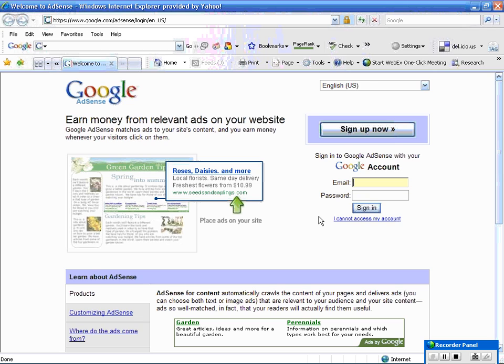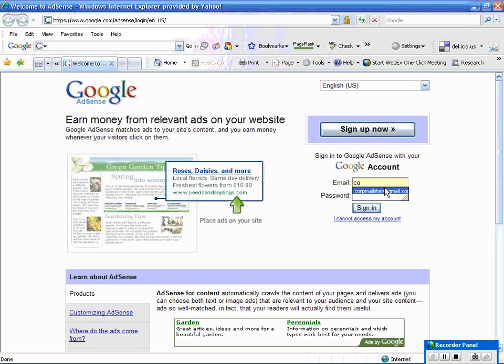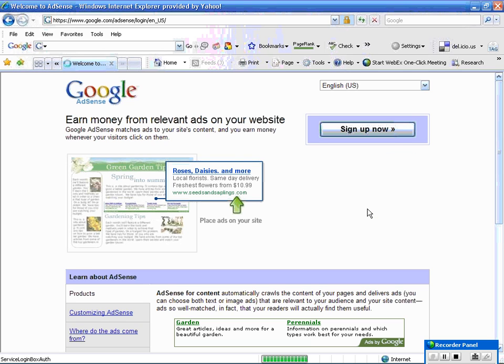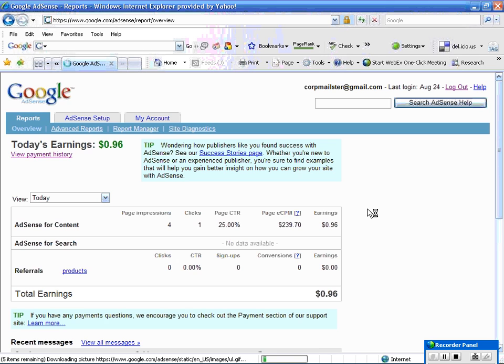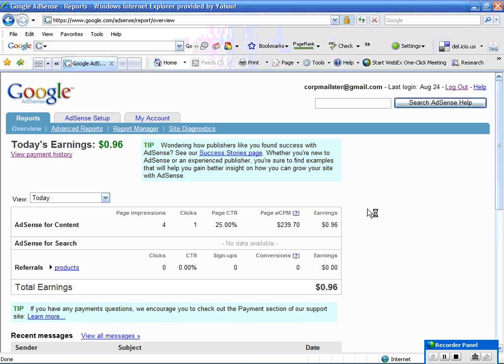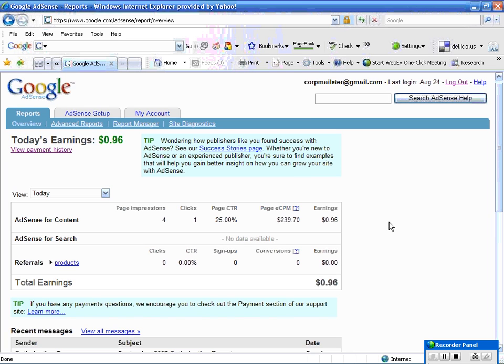Now, if you do not have one, go ahead and go through the sign up now process. I do happen to have one, so a nice thing is Google remembers me, so I'm going to go ahead and sign in to Google. All right, so here in my account,